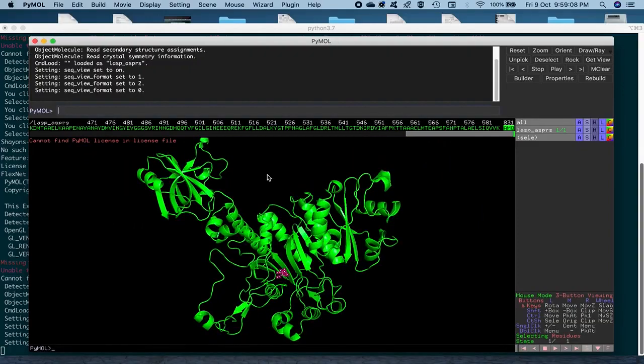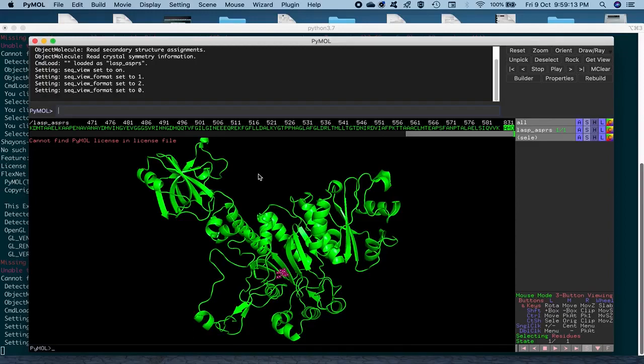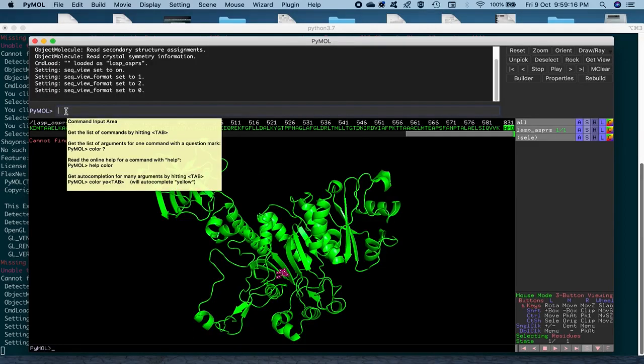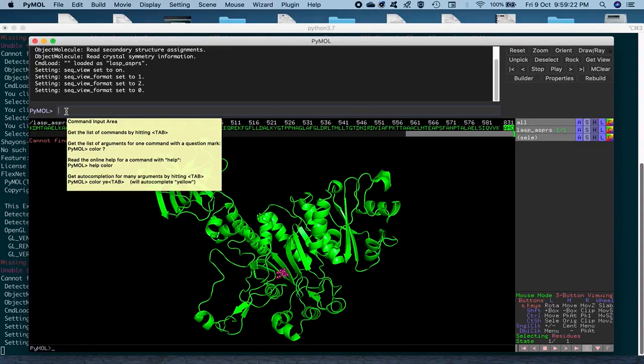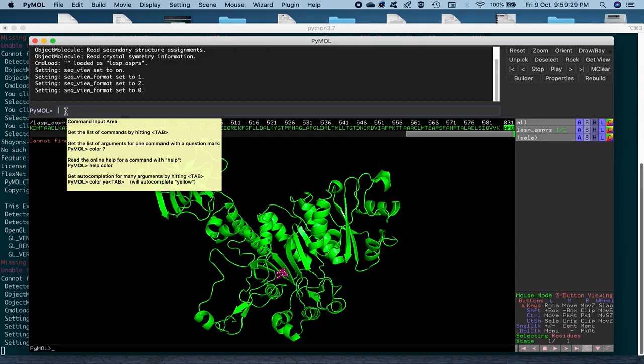PyMOL has a command line interface as well, just like VMD scripting language and Chimera's command line interface. And so, we're going to use this to change the name of the residue. So, you see it lists the command input area, get the list of command by hitting tab and everything. So, you can do a lot of things with this command line interface and using this PyMOL language that they have specifically. I've posted a couple of links on the slide which you can follow for this.